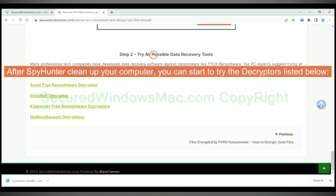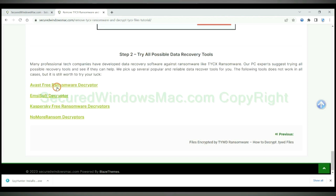After Spy Hunter cleans up your computer, you can start to try the decryptors listed below. Visit their websites one by one and search for a ransomware decryptor.